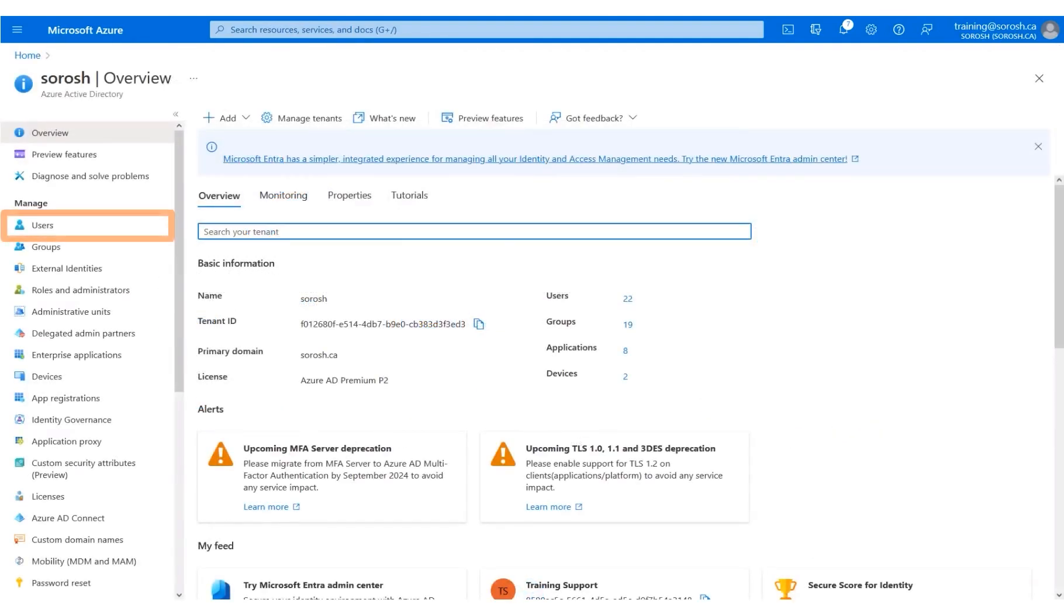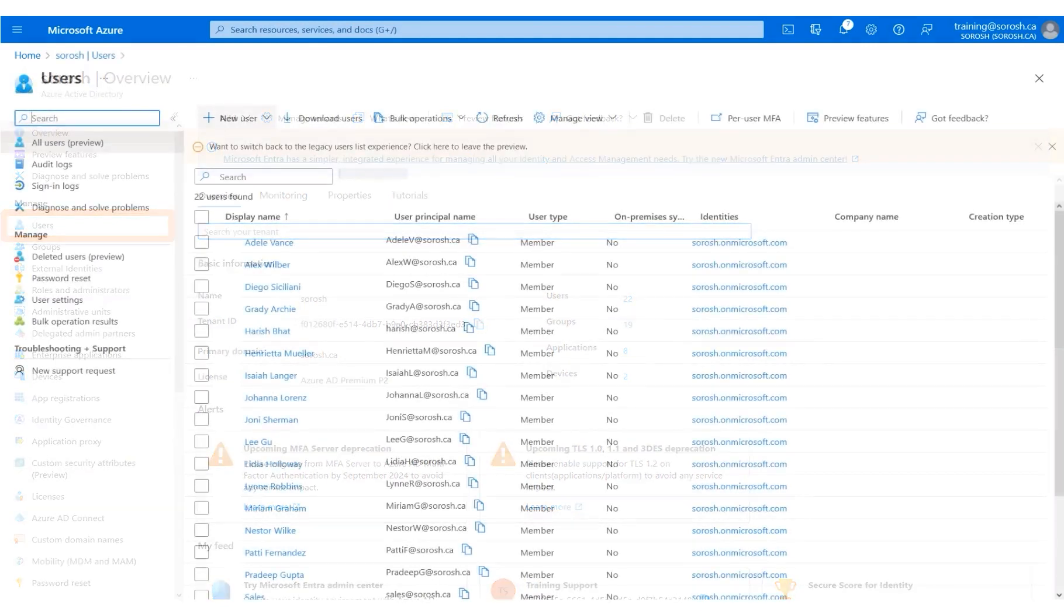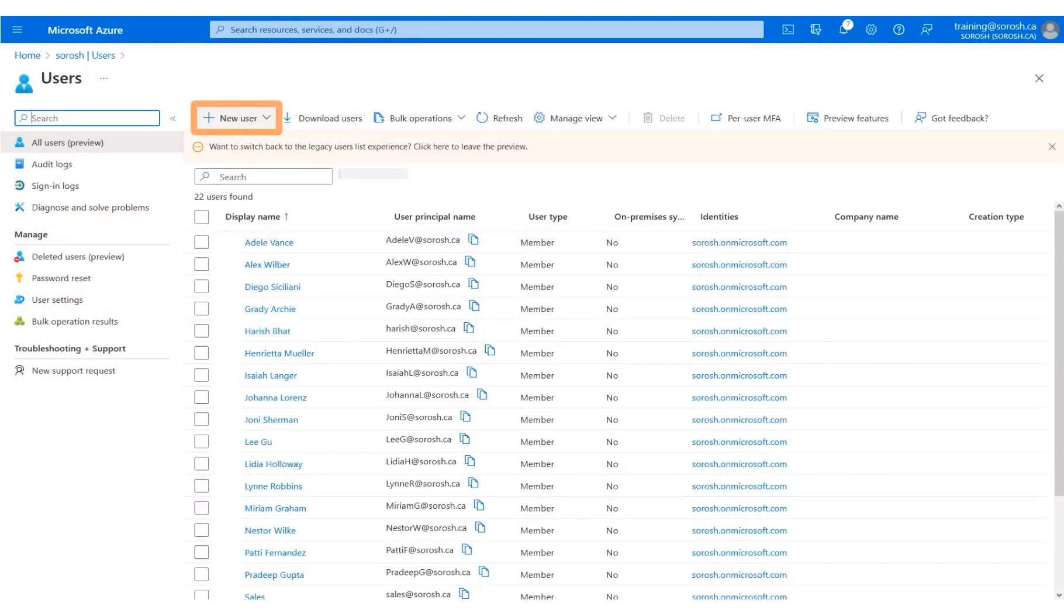Click Users on the left menu panel. Click Add New User.